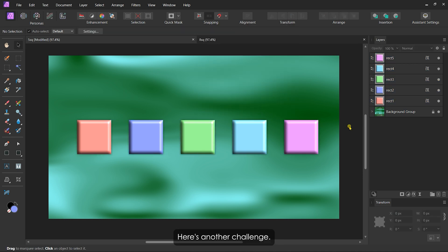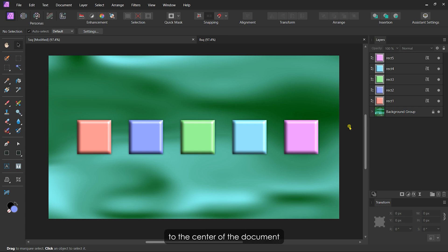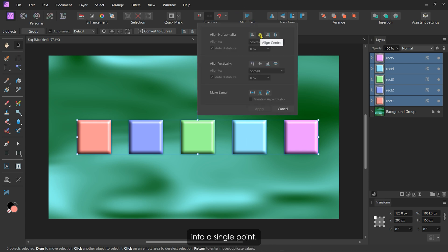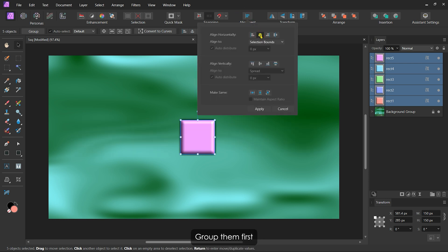Here's another challenge: aligning these squares horizontally to the center of the document without overlapping. If I try aligning them now, they'll all collapse into a single point. The solution? Group them first.